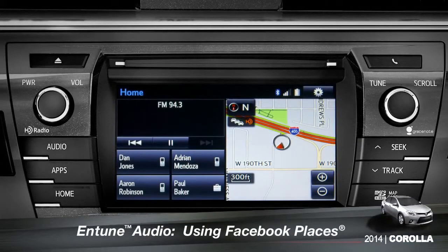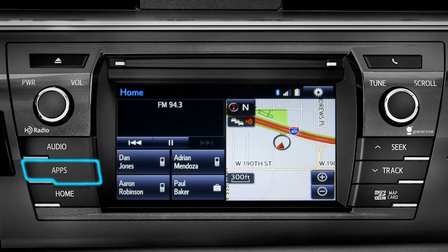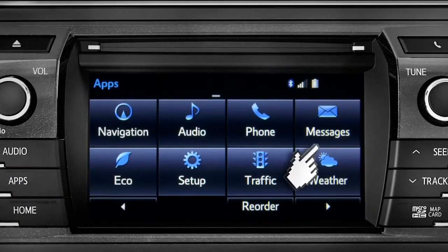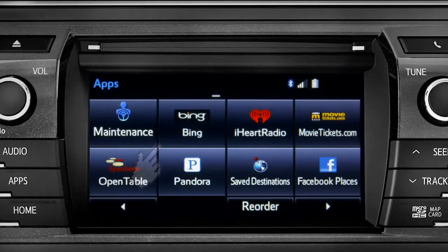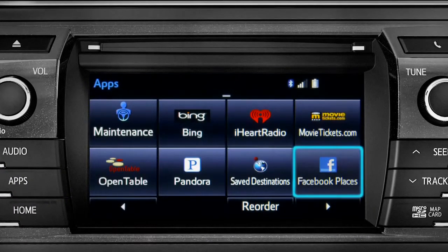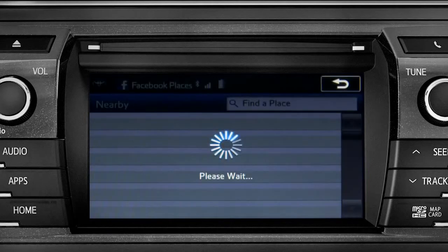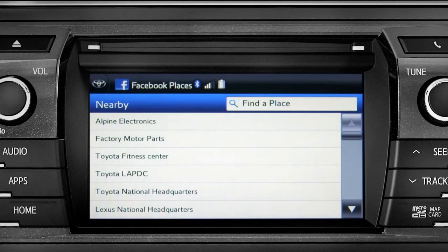When you pull up to a location and you want to tell your Facebook friends you've arrived, start by pressing the Apps button. Swipe over until you see the Facebook Places icon and tap it. The app will pull up a list of all the nearby places based on your current location.